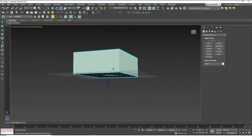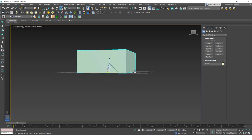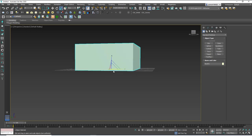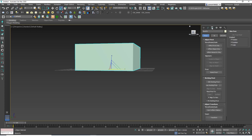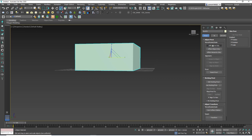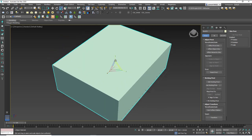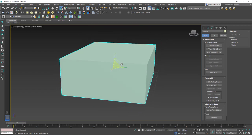If I scale this object right now, you will notice it's not scaling downwards or below the grid, because the pivot point is at the grid. If I move the pivot to the center of the object — which you can do by going to the Hierarchy tab, clicking 'Affect Pivot Point Only,' and clicking 'Center to Object' — it will move the pivot point to the center. Now if I disable this and scale, the object will go beneath the grid plane, because scaling is occurring from the center point of the object.